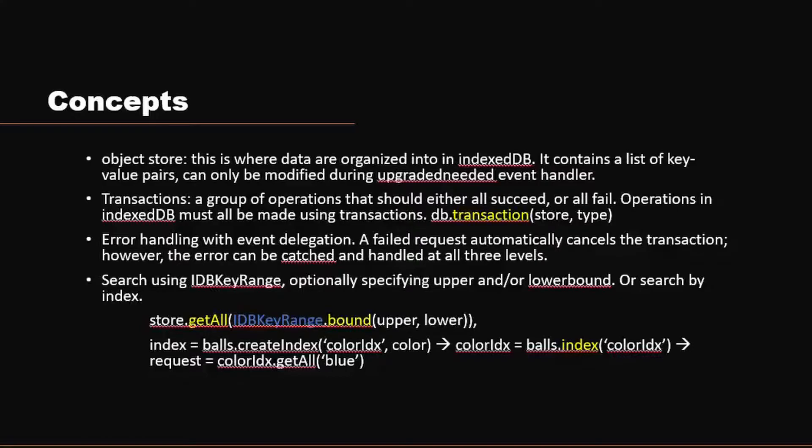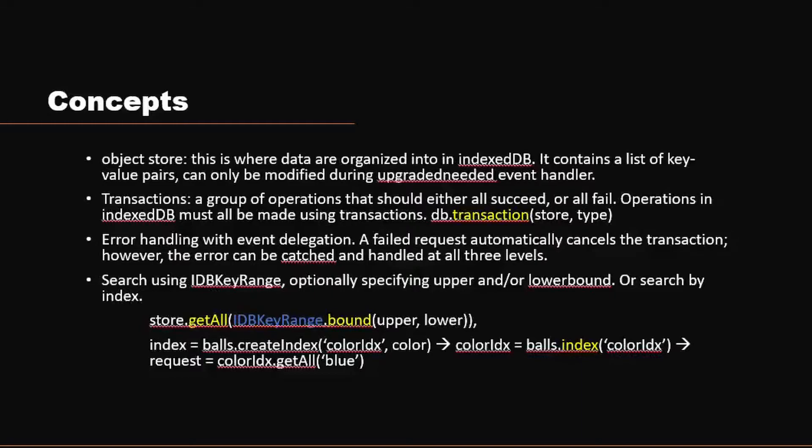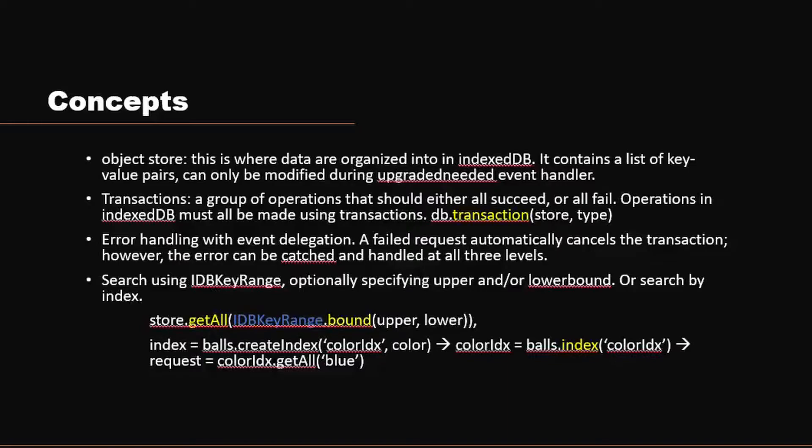The other term you need to get familiar with is transactions. If you have worked with other databases before, it's the same meaning: a group of operations that should either all succeed or fail. Also, the operations performed to the IndexedDB must all be made using transactions. So everything you need to do, whether that's one step or multiple modifications, you need to use transactions for IndexedDB. The basic method for that is database.transaction, specifying which object store you want to perform the operation and the type of your operation. The type can be read-only, basically just reading the data, and read and write.